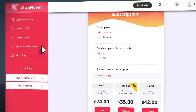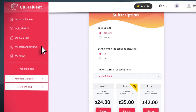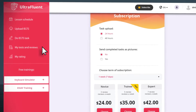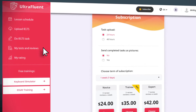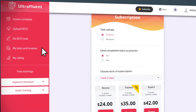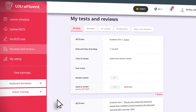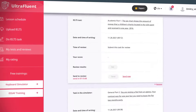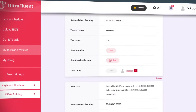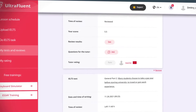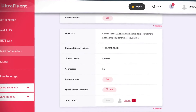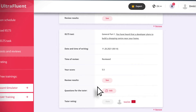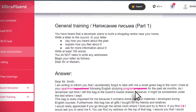All tasks typed on our platform will be saved in the database, and at any time you can send them for verification. The checked task will also be saved in our database, and you can open it in Google Docs.